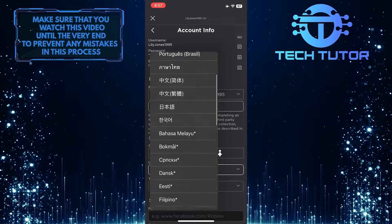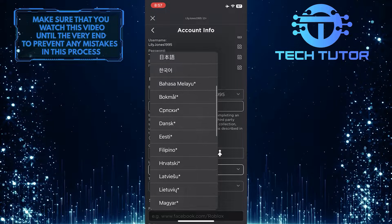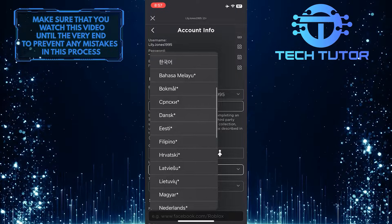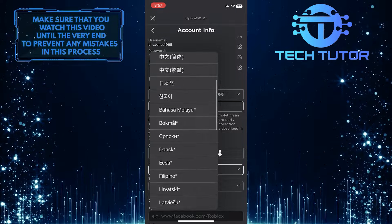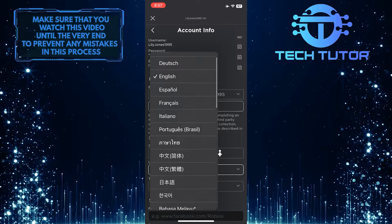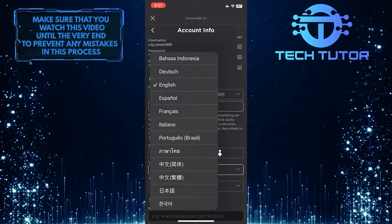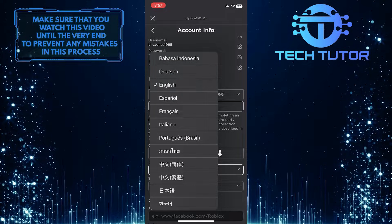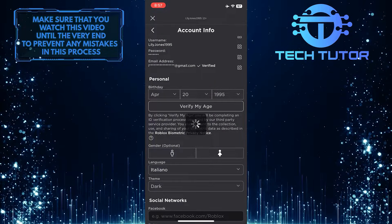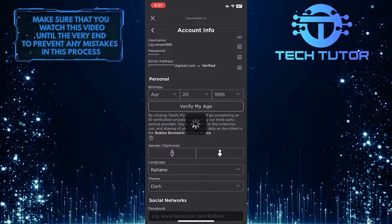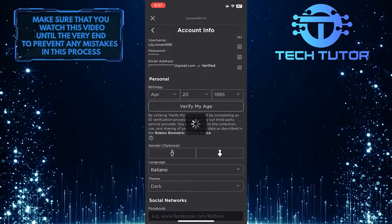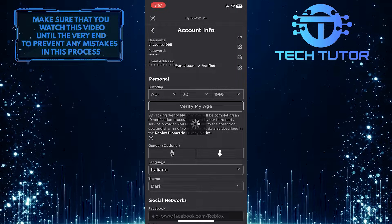Scroll down this list of available languages and tap and select your preferred language. For example, I can tap and select Italian, and it will change the language on Roblox.